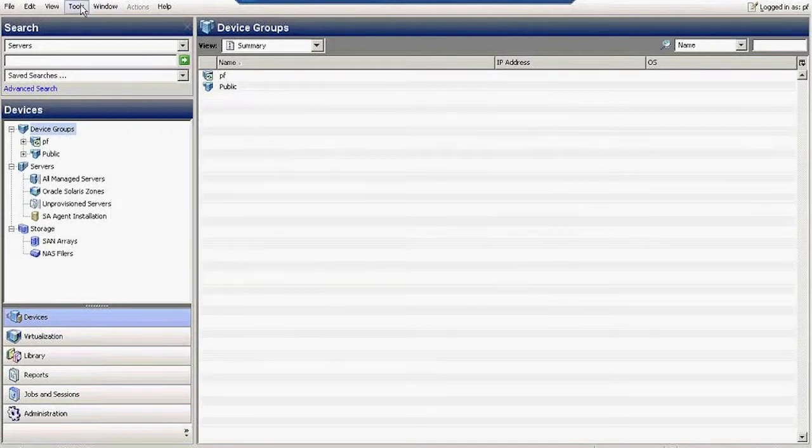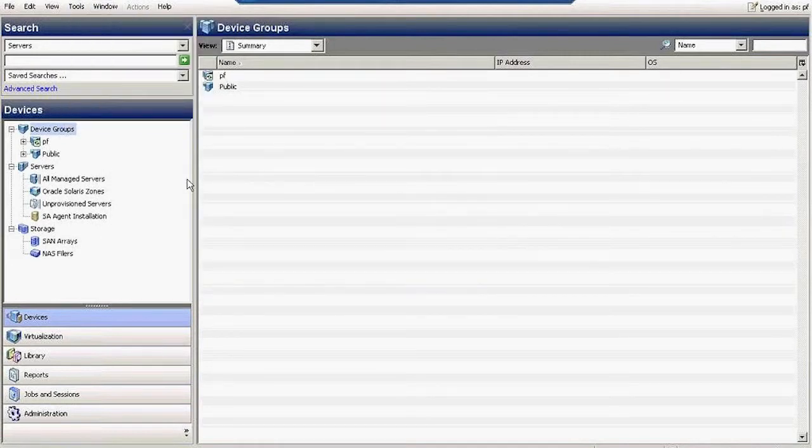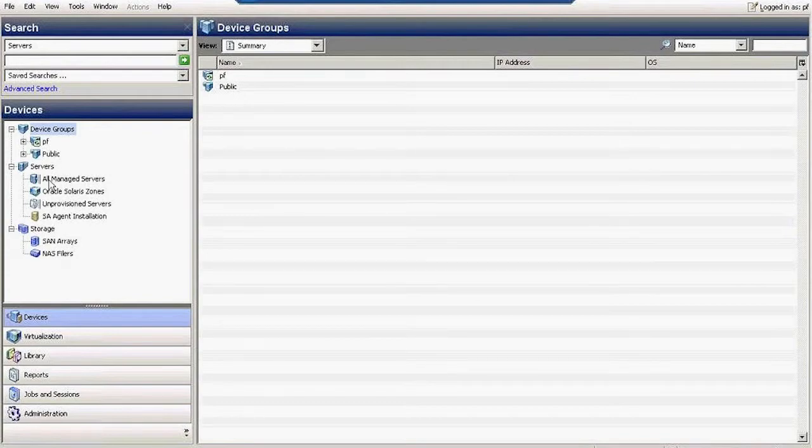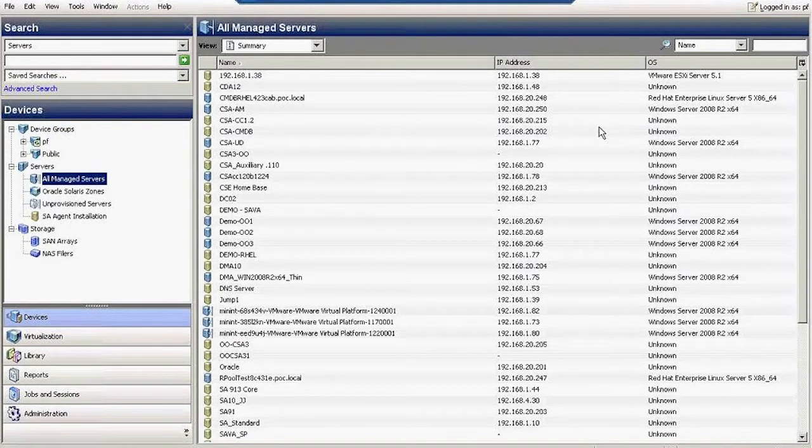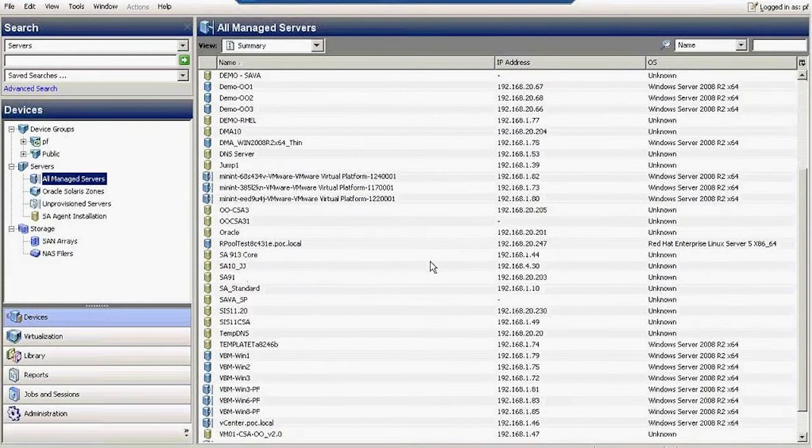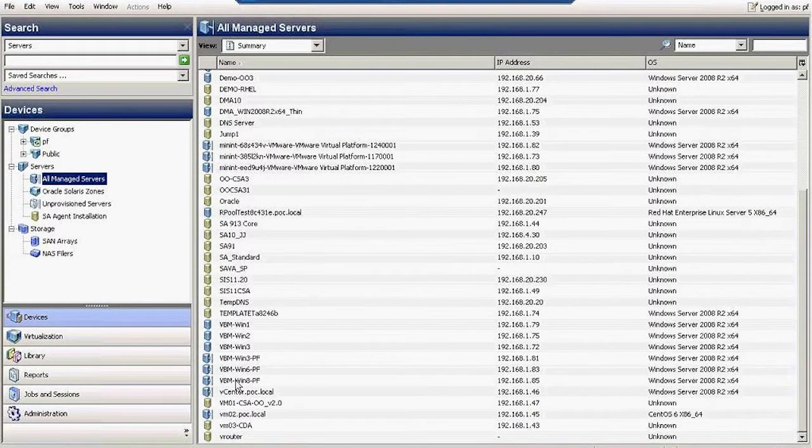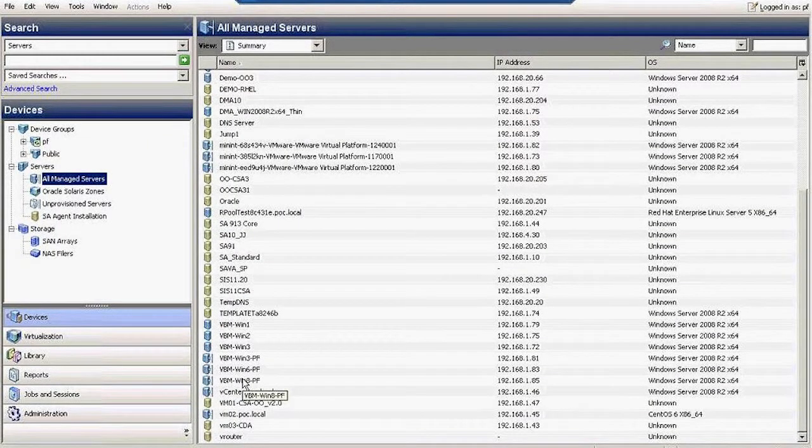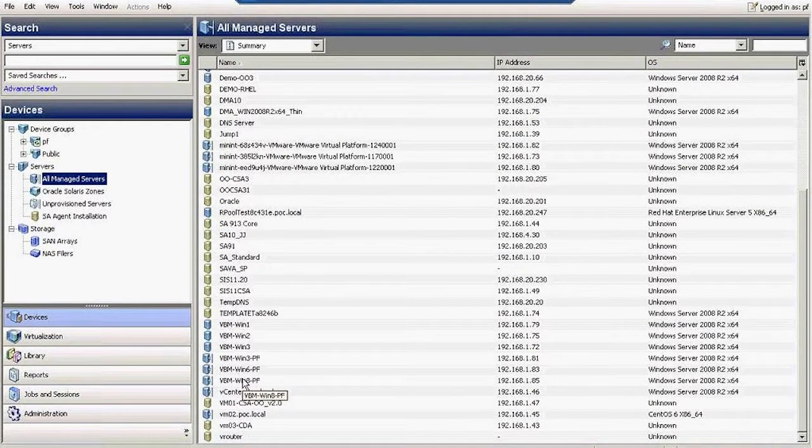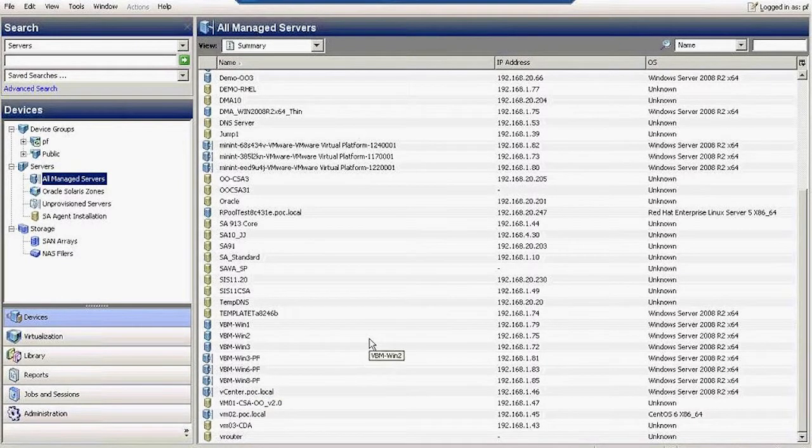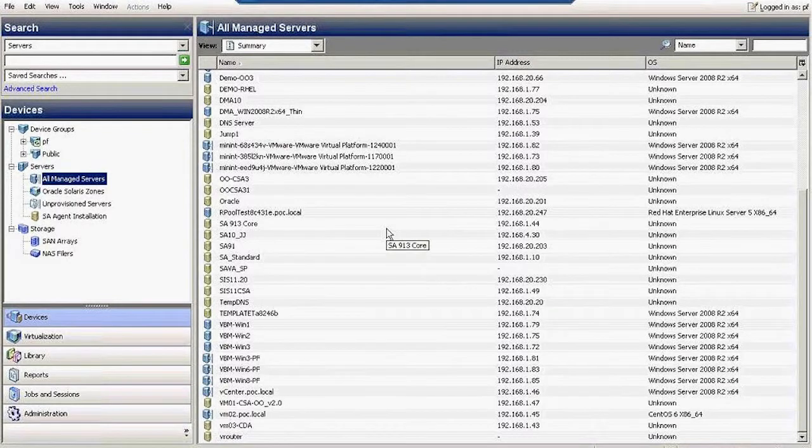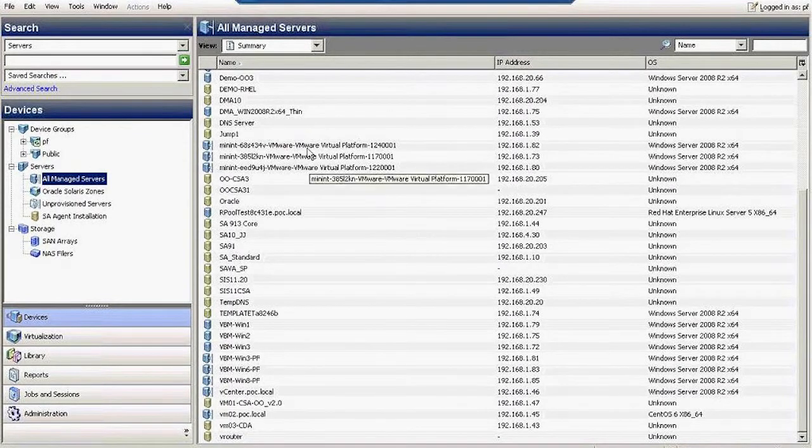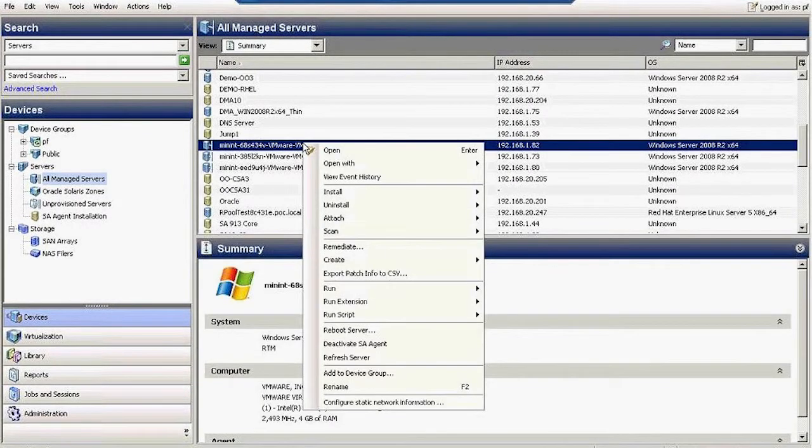I just went under Tools and selected Global Shell. I can also go to any particular server, and you can access both Windows and Unix. All access to Unix-based servers is monitored.